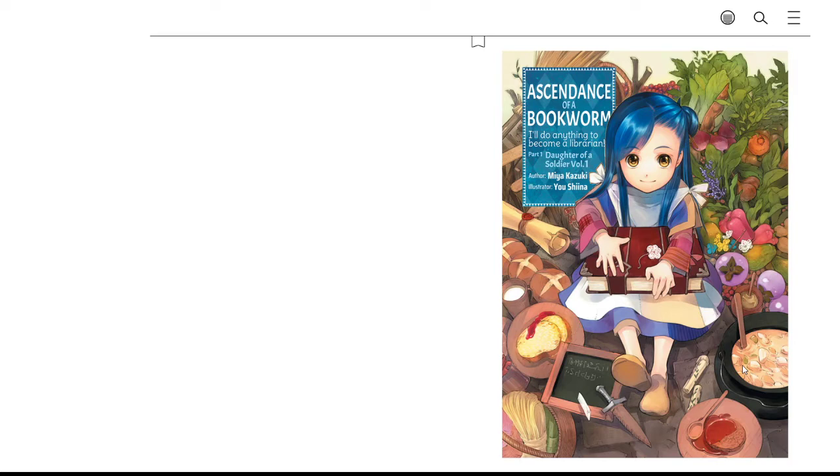The illustrations are by Yushina. I am sure I butchered those, as this is a Japanese written novel originally, and my Japanese is non-existent.